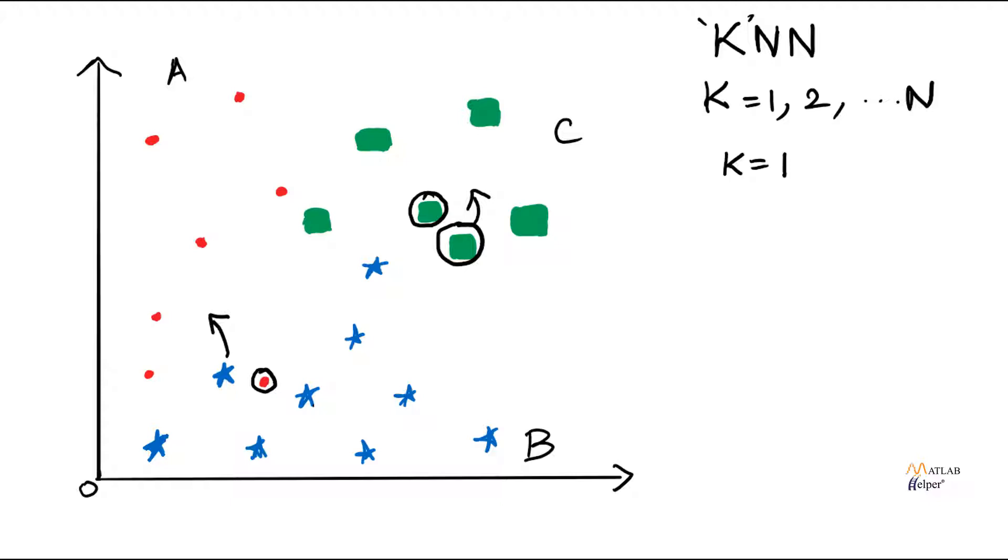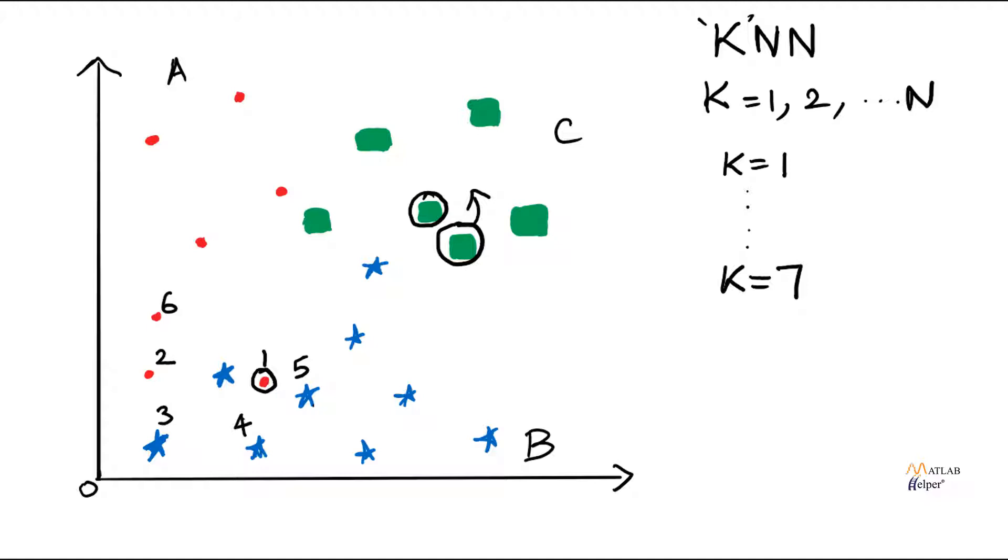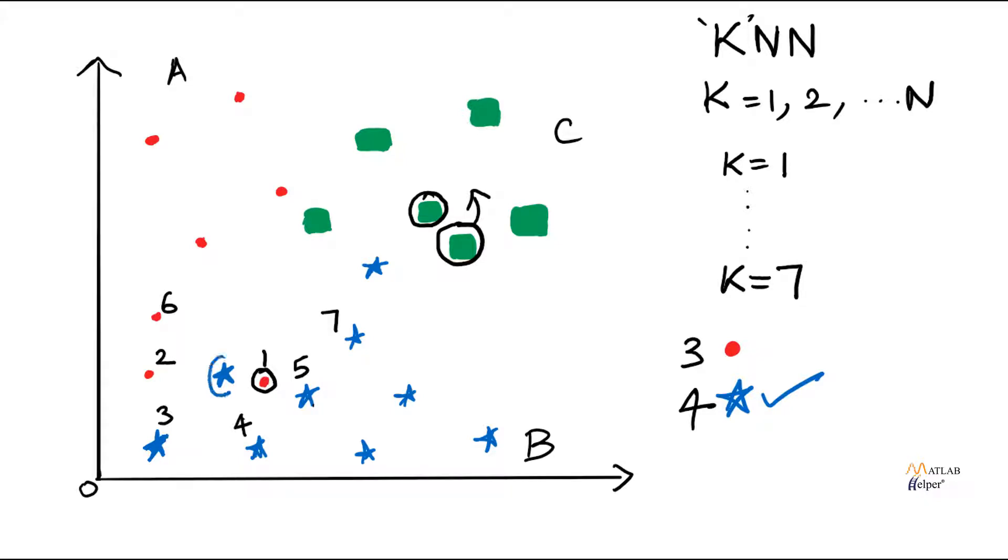But the accuracy of the KNN method will increase as you increase the value of k. Let us have the value to be 7 this time. Let us now find 7 neighboring points to this blue star. So this will be 1st, 2nd, 3rd, 4th, 5th, 6th and 7th. Here we can see that it has 3 red dots close to it and 4 stars close to it in the 7 points. Since the stars has the majority closest points, this star will be classified as group C. Now we can see that as the k value increases, the probability that the testing data will be classified correctly also increases.